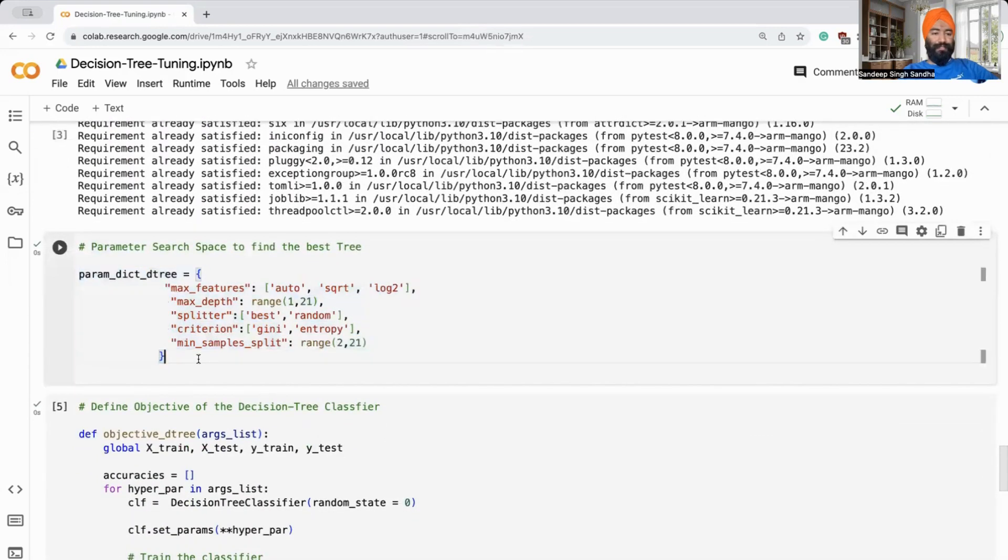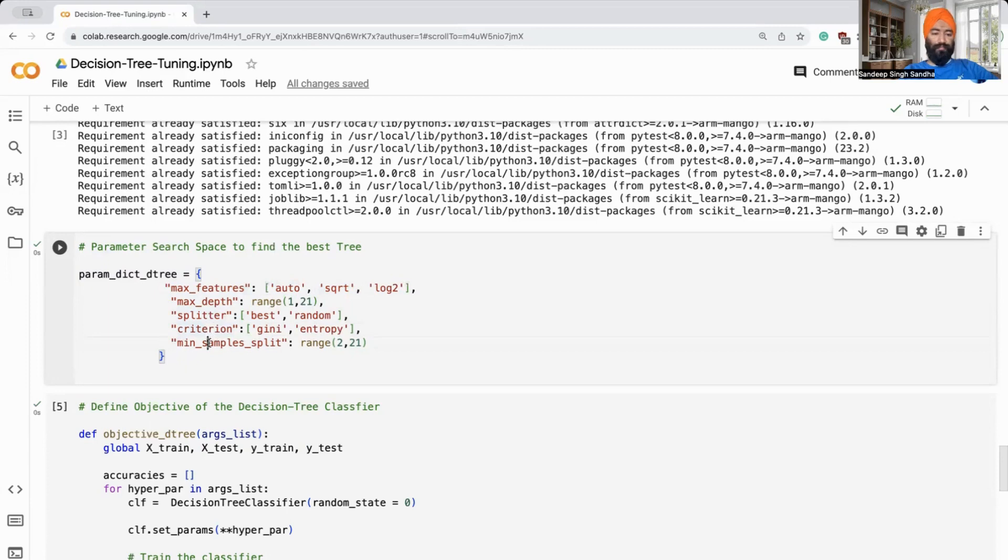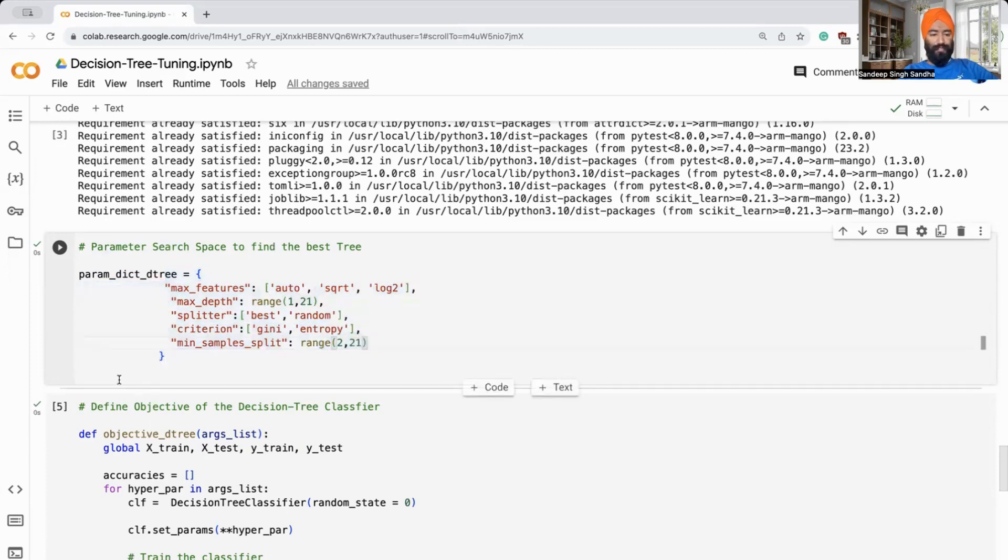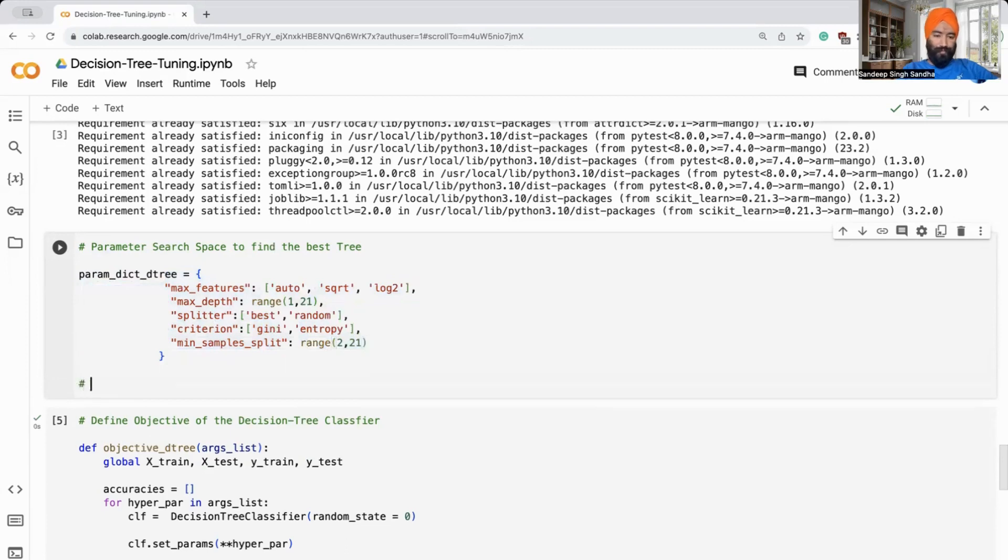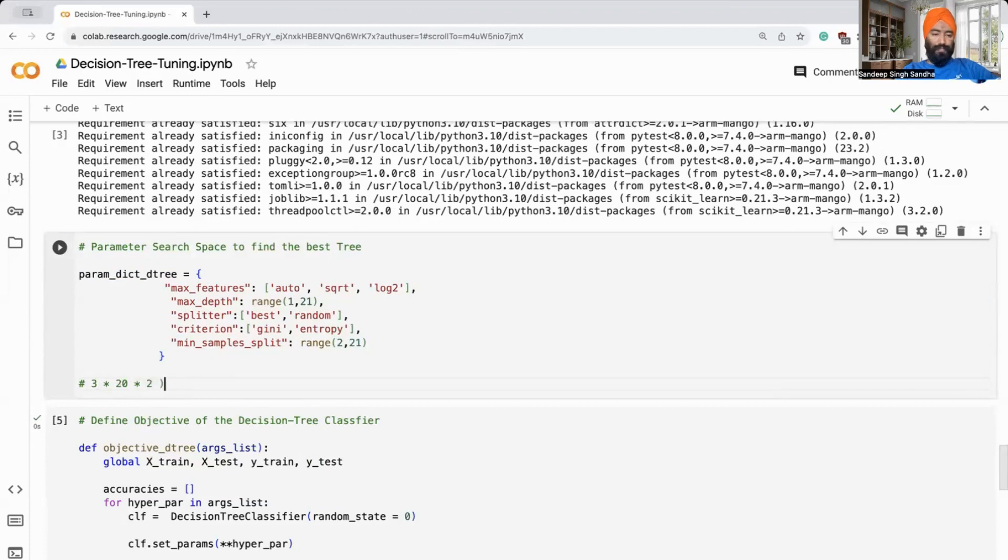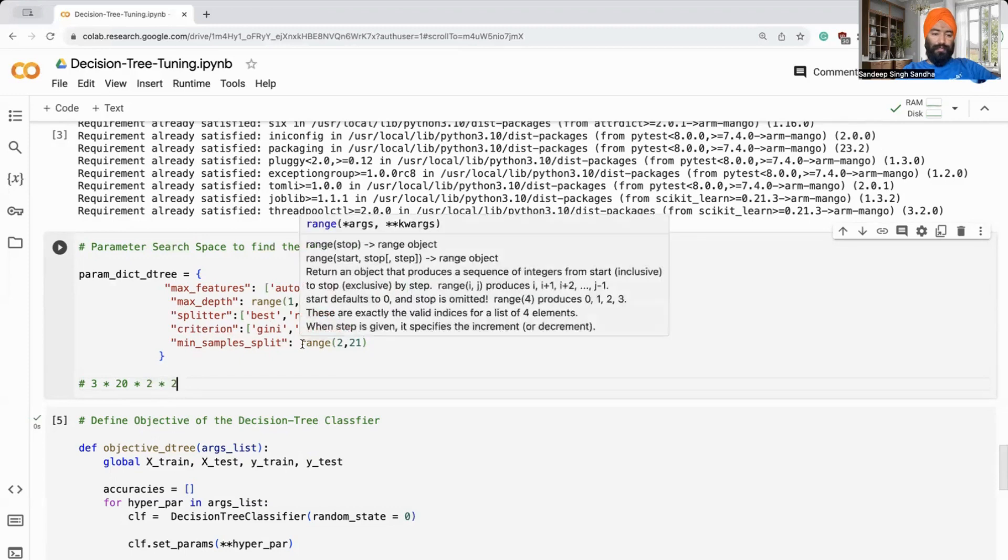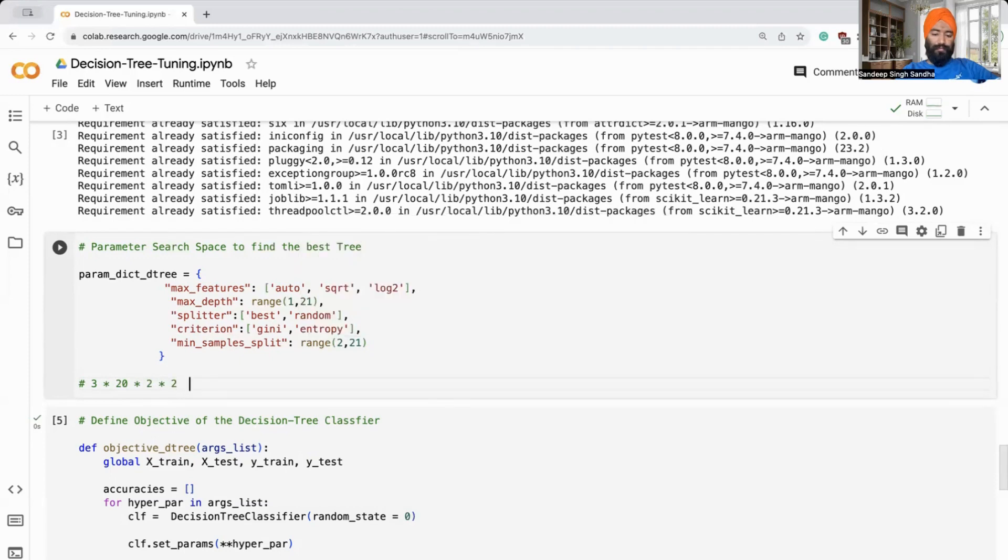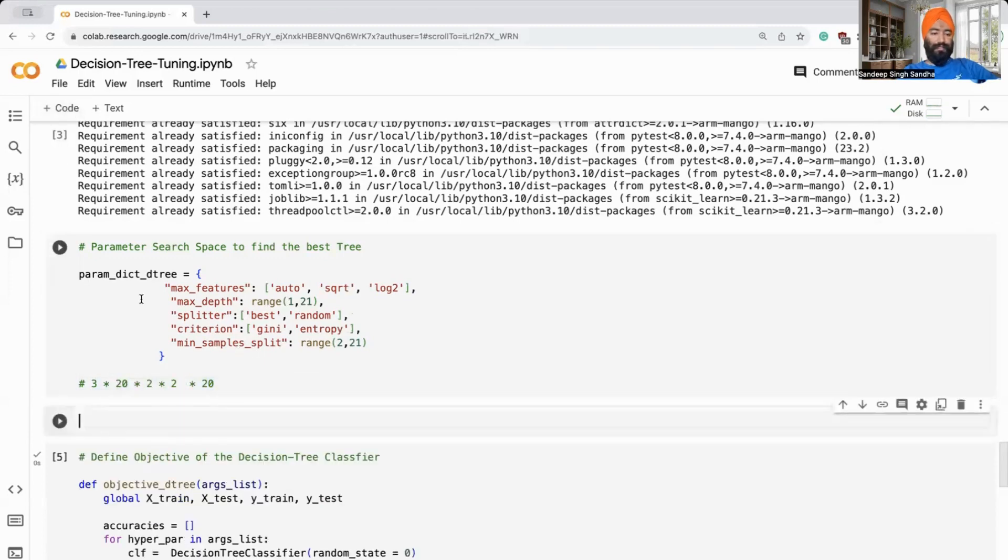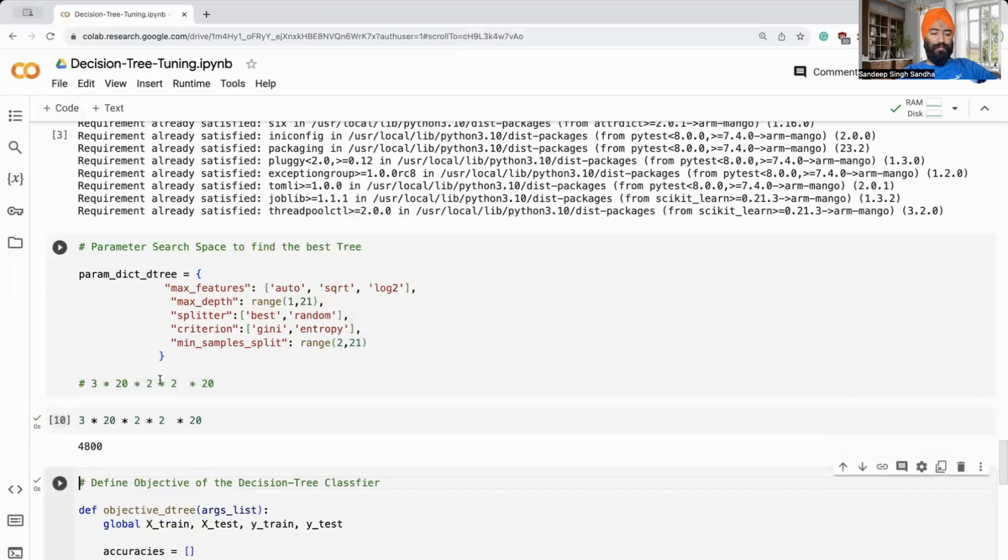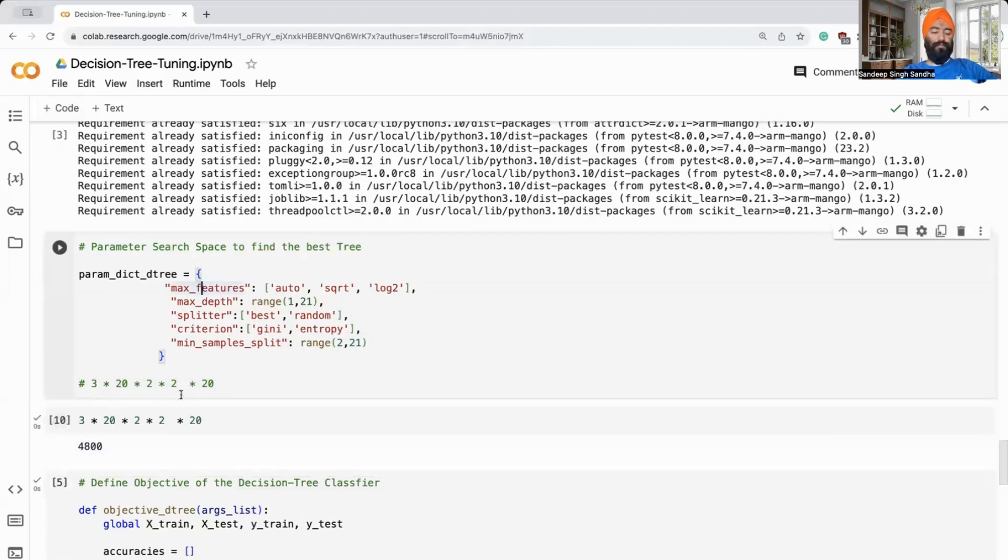We define the parameter search space. You'll see the parameter search space with features, depth, splitter, what kind of criteria to use, gini or entropy, minimum sample split and so on. This is a large parameter search space. If you want to look at the size of this parameter search space, in the first one, we have three parameters. In the next one, we have around 20. Then we have around two, then again two, and then again around 19. If you multiply all these numbers, the search space is not that simple.